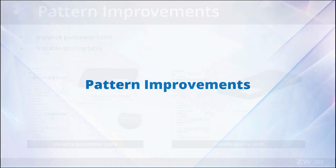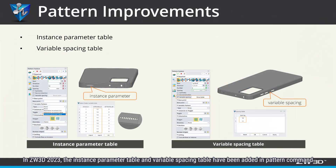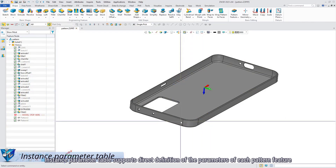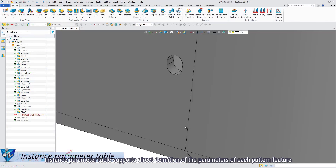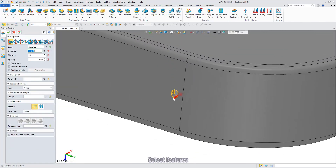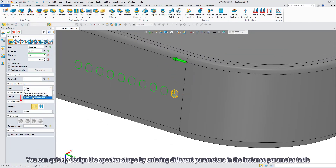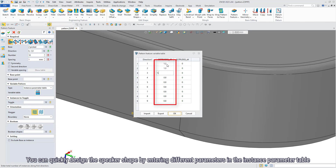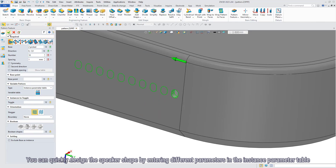Pattern improvements. In ZeroD 2023, the instance parameter table and variable spacing table have been added in the pattern command. The instance parameter table supports direct definition of the parameters of each pattern feature. Select features — you can quickly design the speaker shapes by entering different parameters in the instance parameter table.